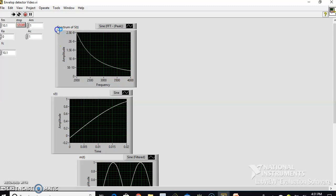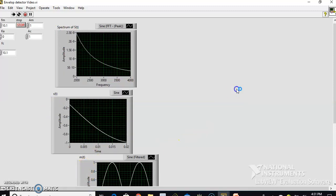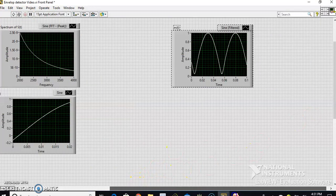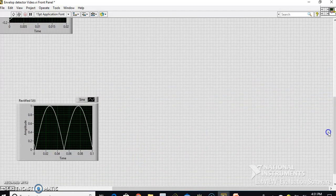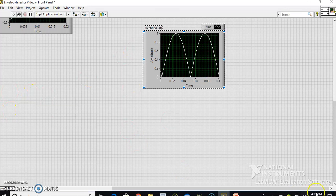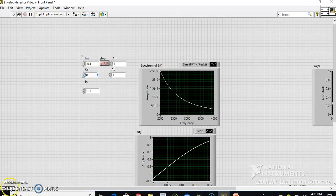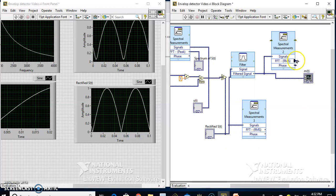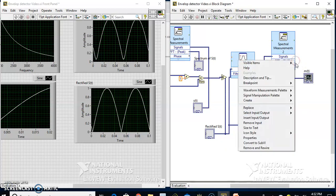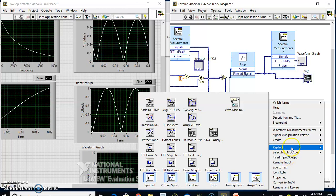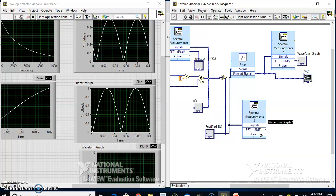This is the spectrum of s(t). I have the rectified signal shown as well. Let me add one more indicator here and create a graphical indicator. Let me make sure this actually shows the peak of the spectrum. So let me select peak.